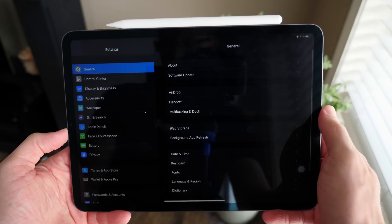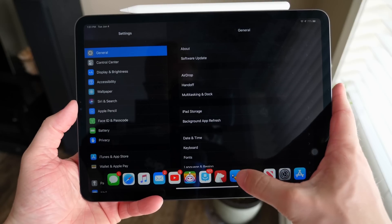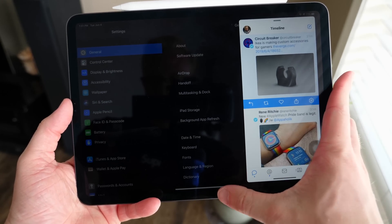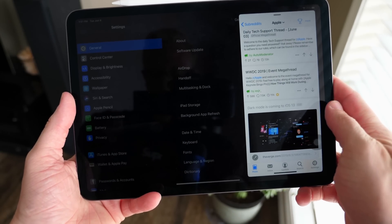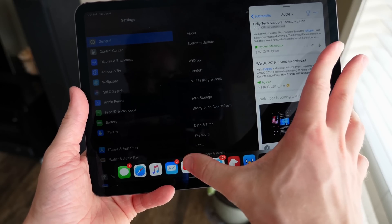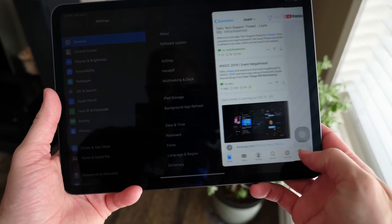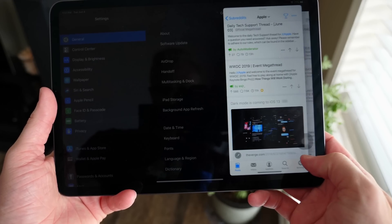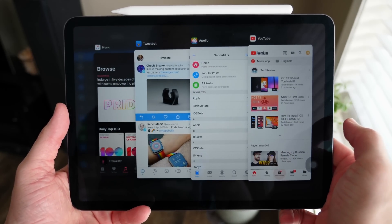Following the new home screen, there are a ton of features for power users. First off, for Slide Over apps, you can now frequently switch between them and also view them in their own app exposé area. To add something to Slide Over, press and hold on an icon and drag it to the side of your iPad. You can stack multiple apps on top of each other to easily switch between them on the fly.